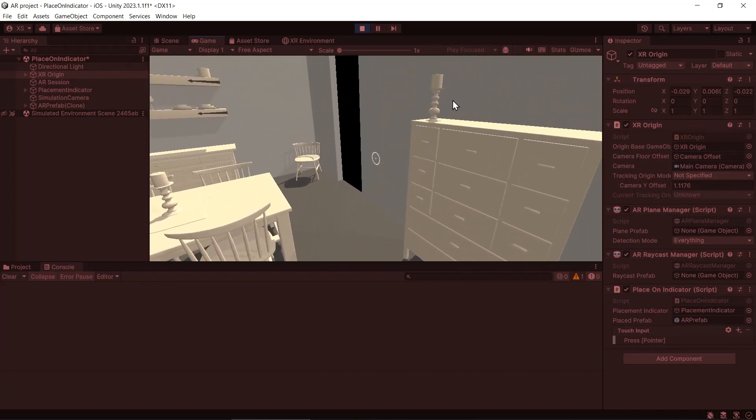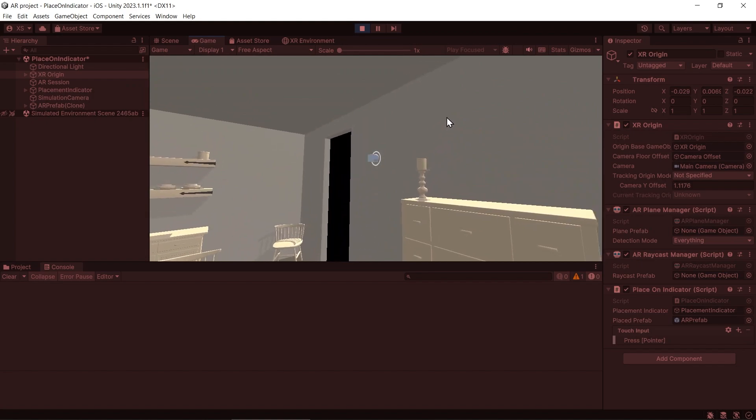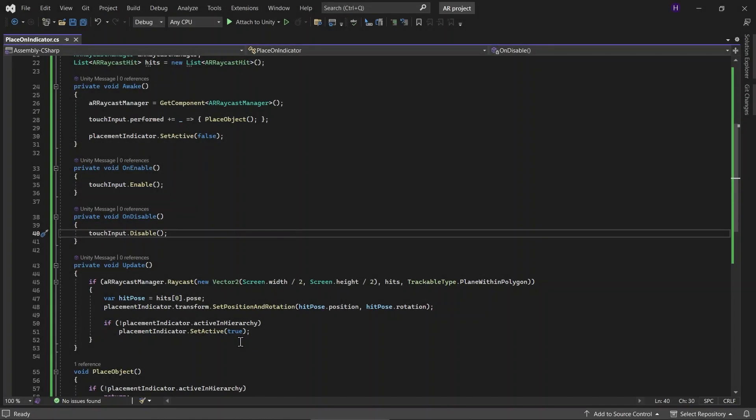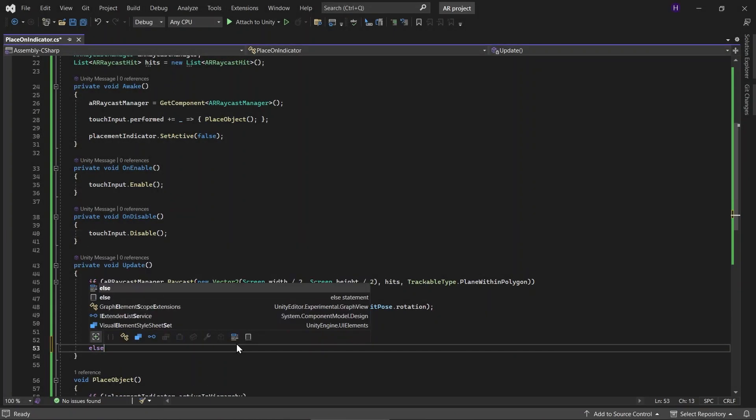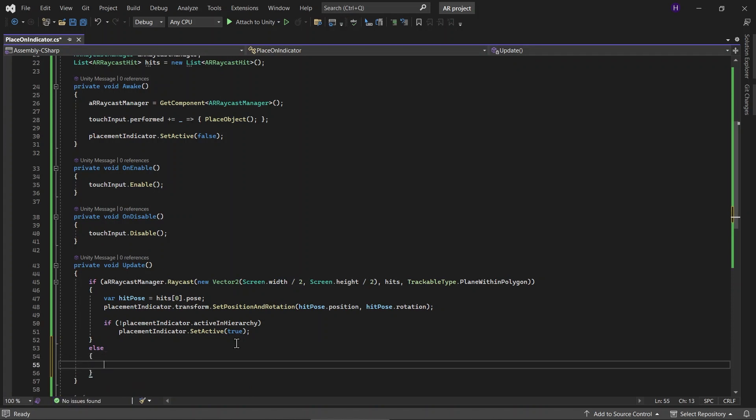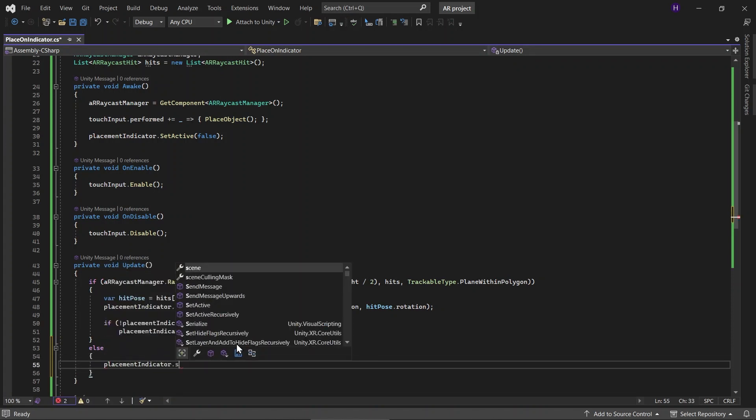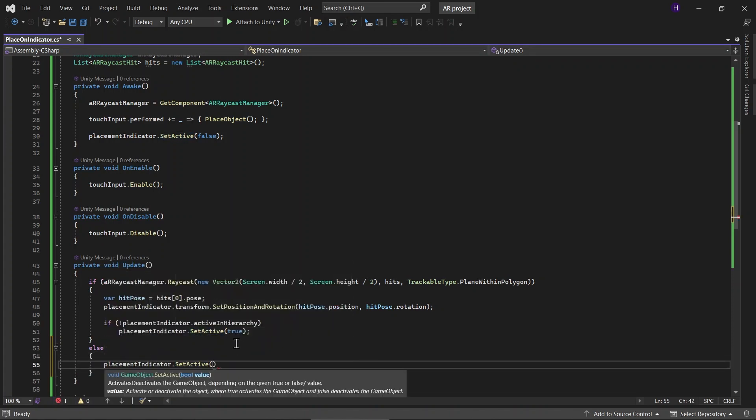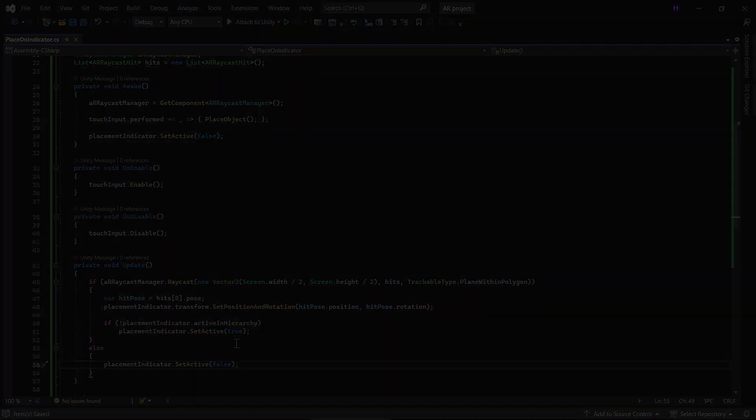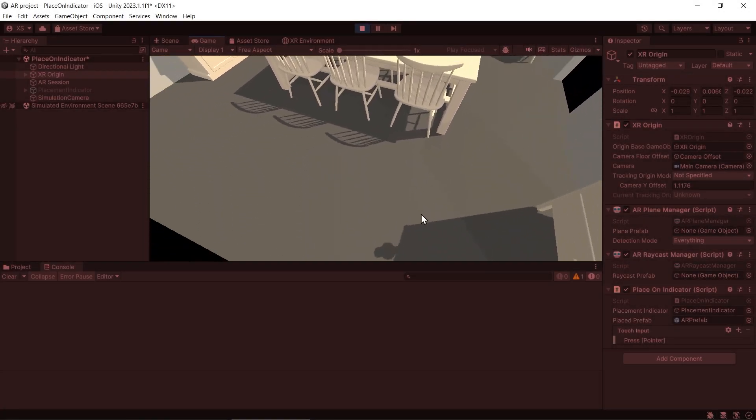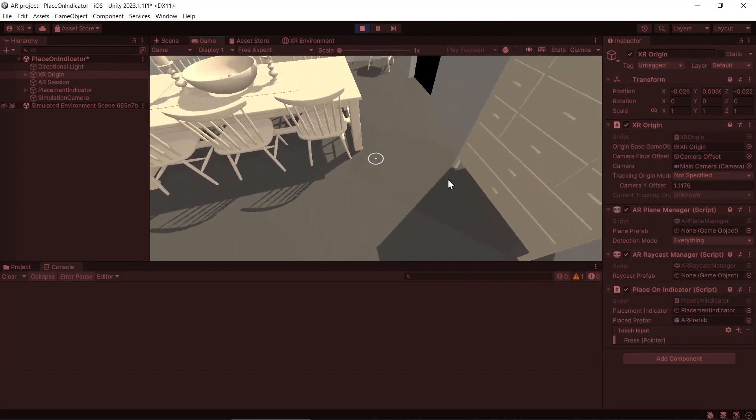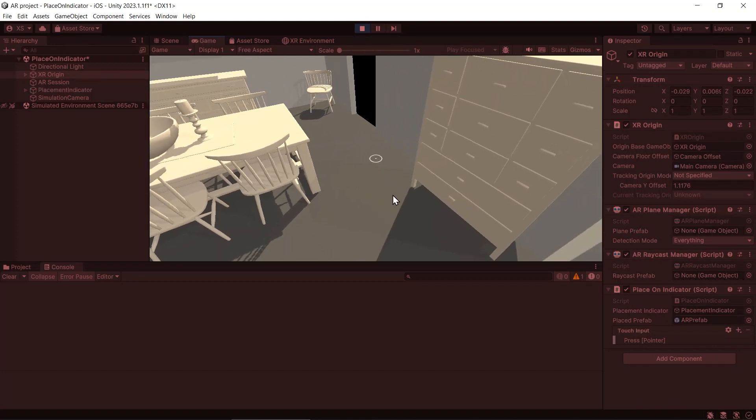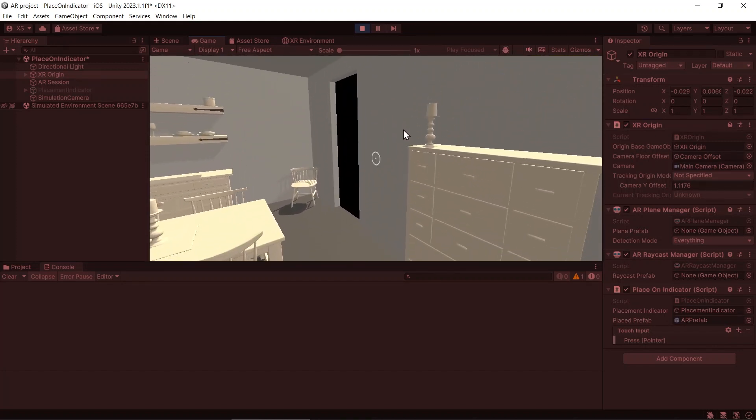You can also hide the placement indicator if there is no trackable in the middle of the screen. If there is no trackable in the middle of the screen, the placement indicator will disappear. So if there is no trackable, even if you tap on the screen, there is no placePrefab being spawned.